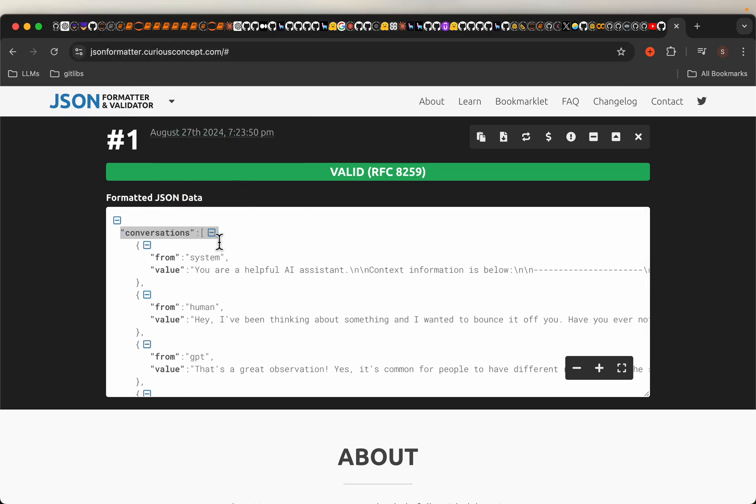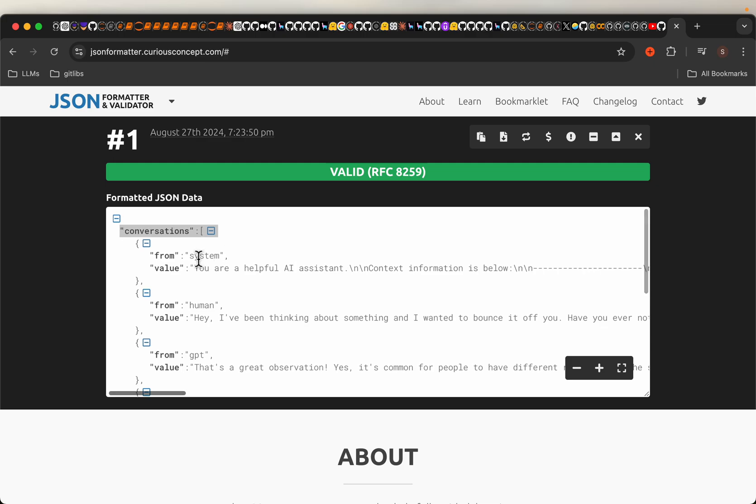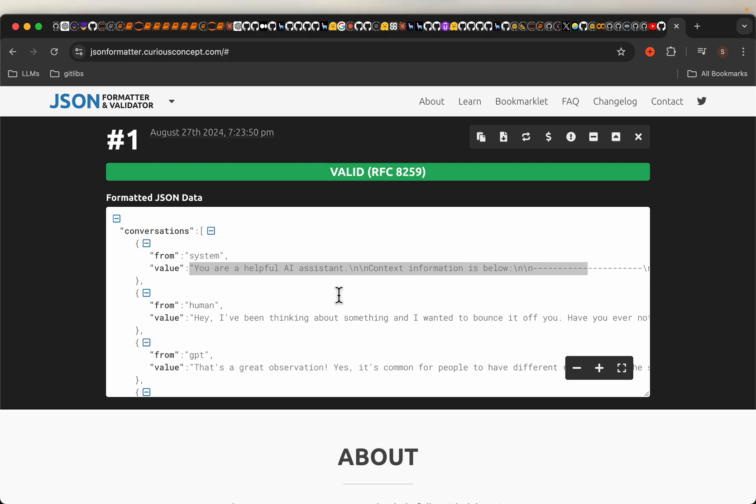So here we have a system, the role, the system prompt. This is in alignment with OpenAI multi-turn conversation format, where we have three roles: the system, the user, and the assistant, and each one has their own content.